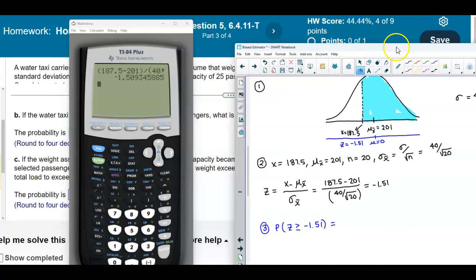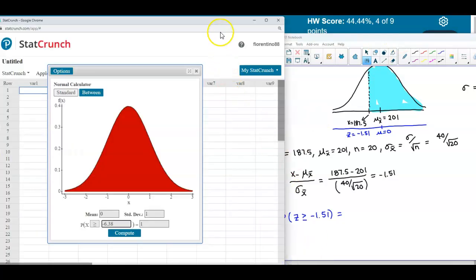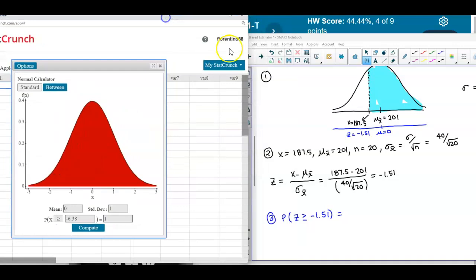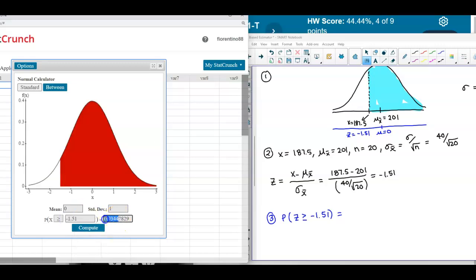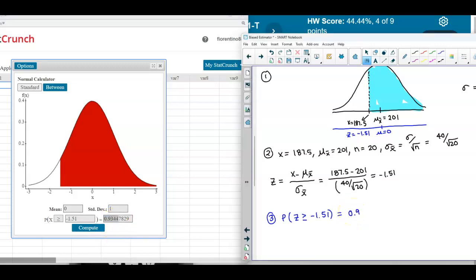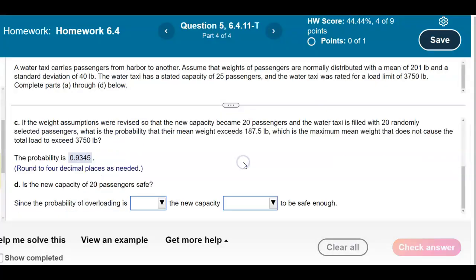Using StatCrunch with mean of 0, standard deviation of 1, arrow pointing right, and z-score of negative 1.51, we find the probability. Rounding to four decimal places, we get 0.9345.